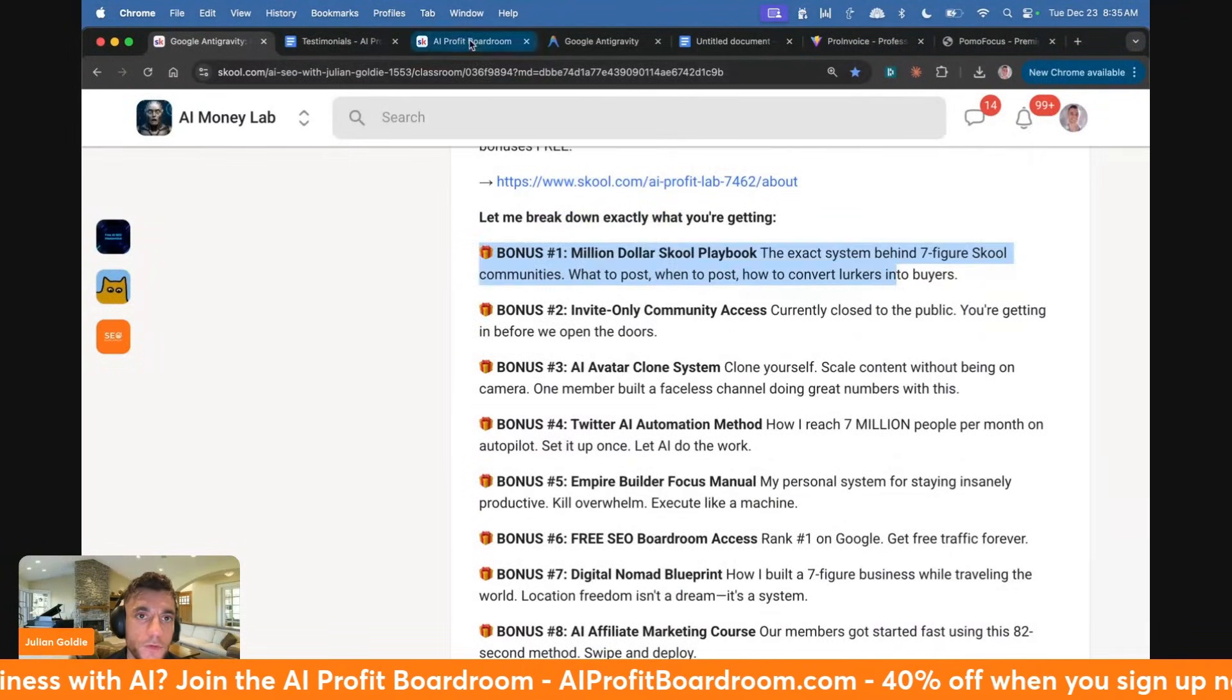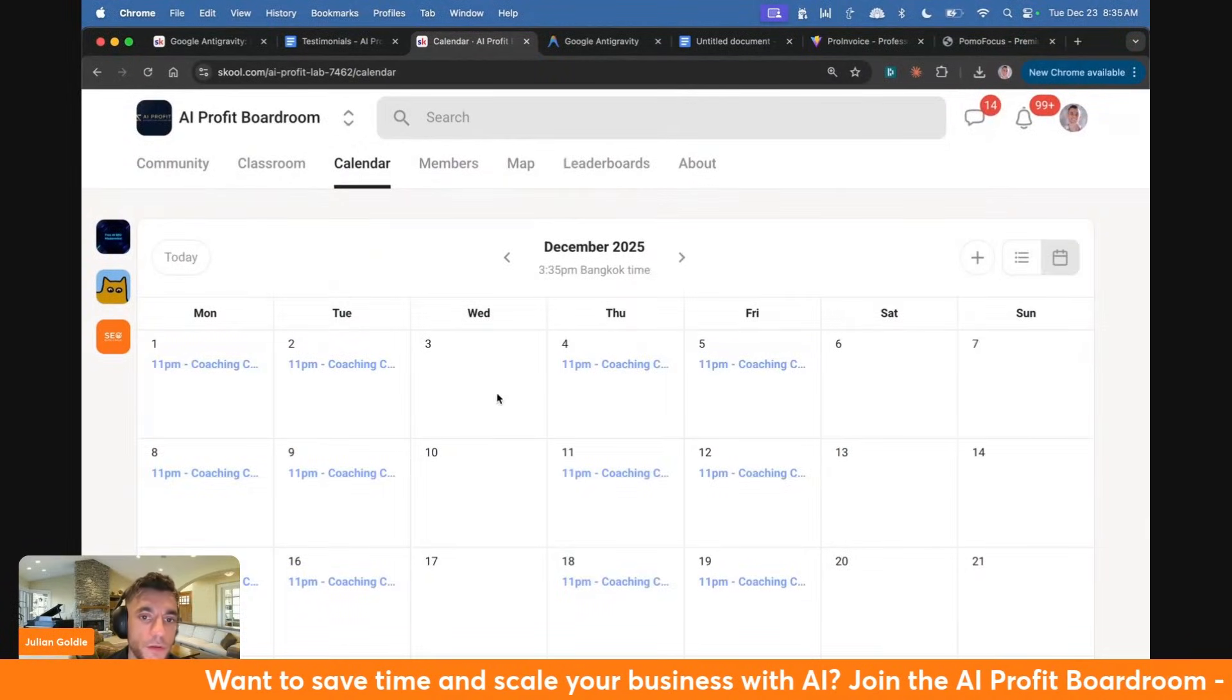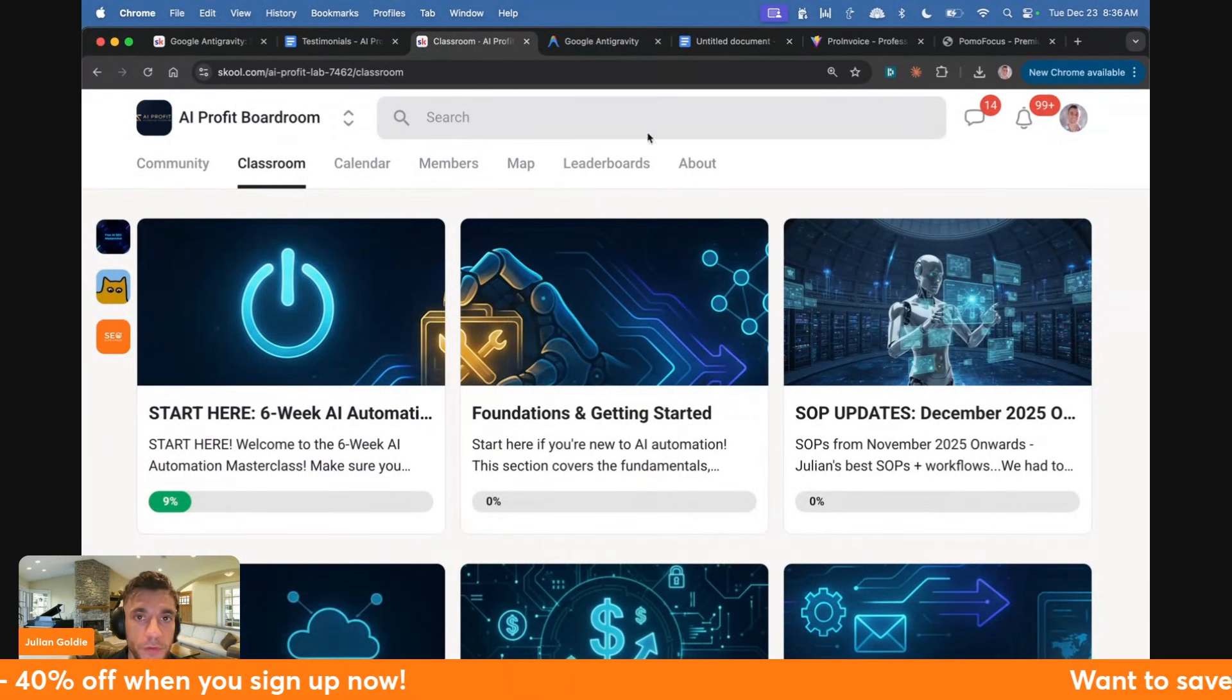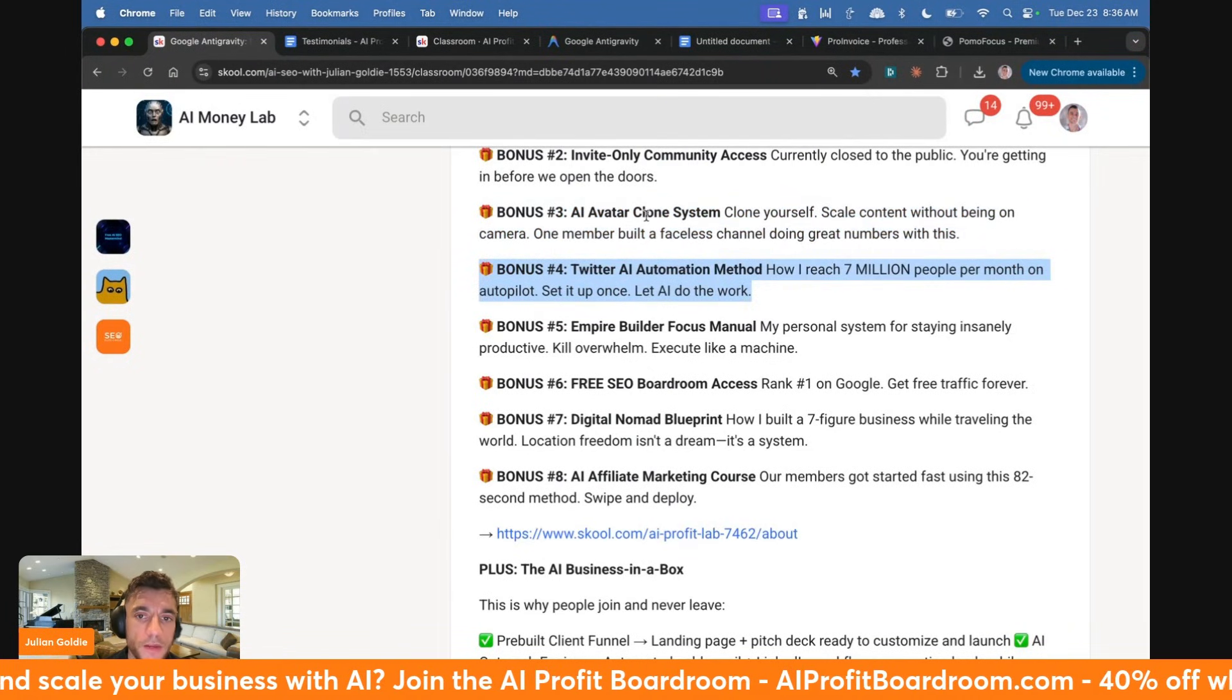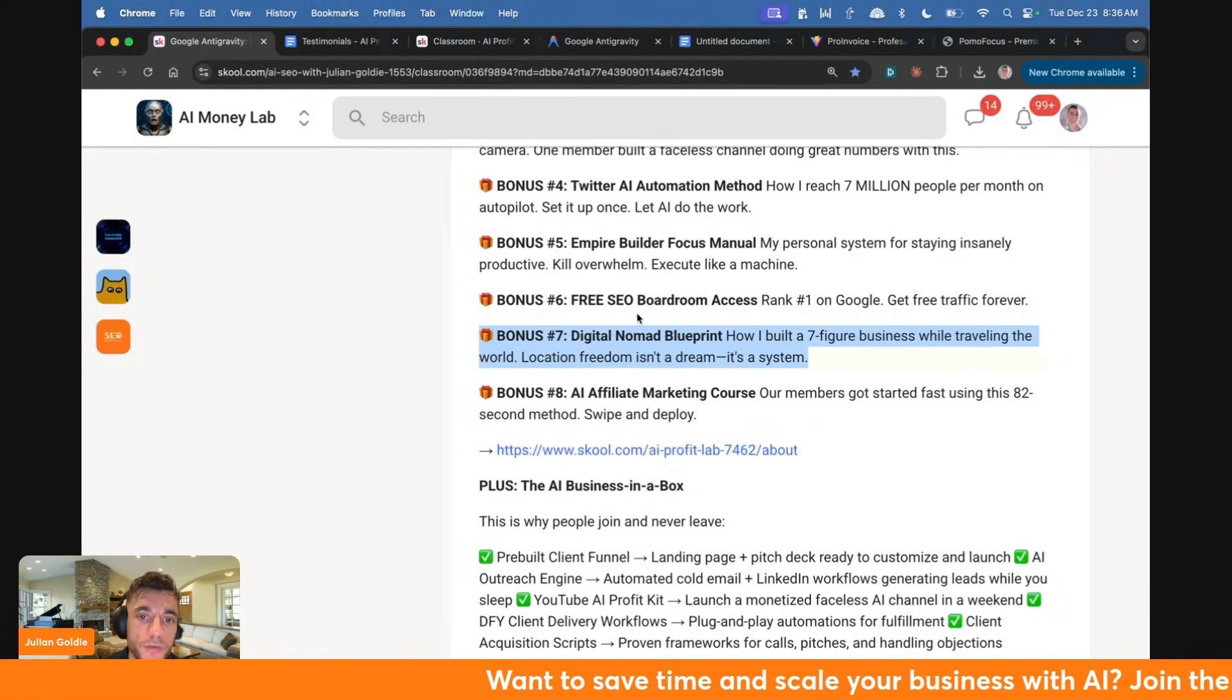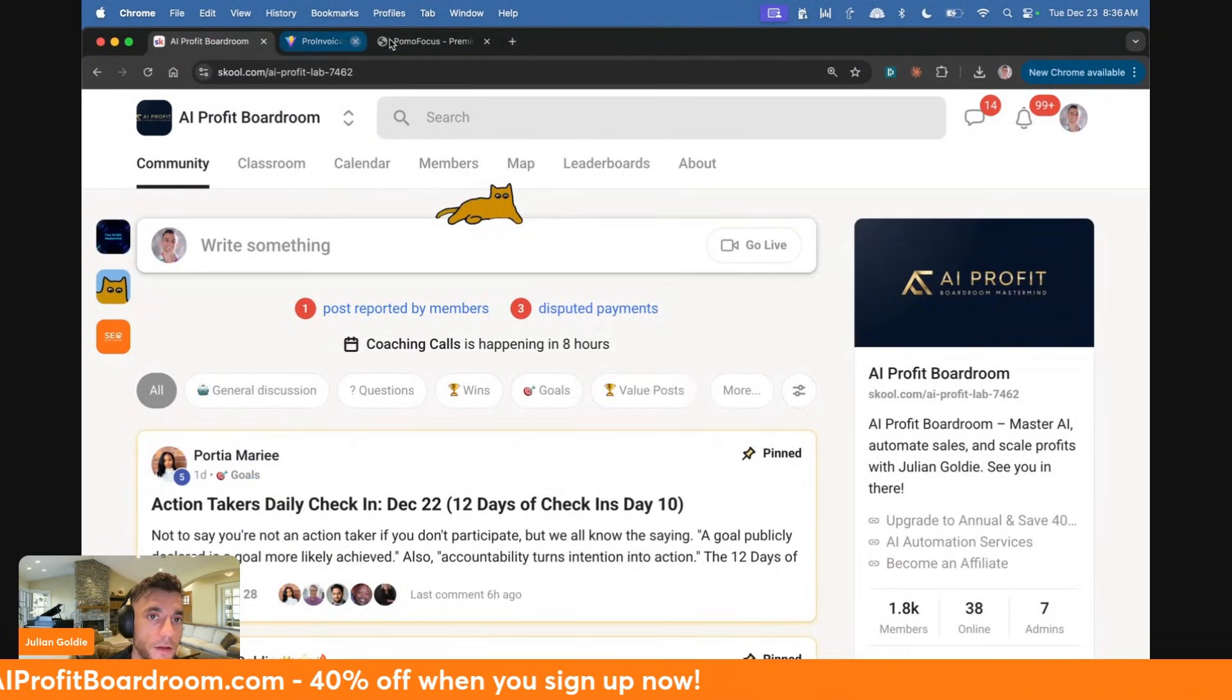If you join the AI Profit Boardroom today, you're going to get access to the classroom with all these different trainings. You'll get access to the community where you can post and get help and support. Inside the calendar, you have coaching calls where you can jump on live with a PhD trained professor on AI and ask any questions. You'll also get the AI Avatar clone system where you can clone yourself and create AI video content like me. You'll learn how to automate your Twitter, get the Empire Focus Manual, access to the SEO Boardroom and the Digital Nomad Blueprint. Link in the comments description. You can also DM me inside there and get help and support.